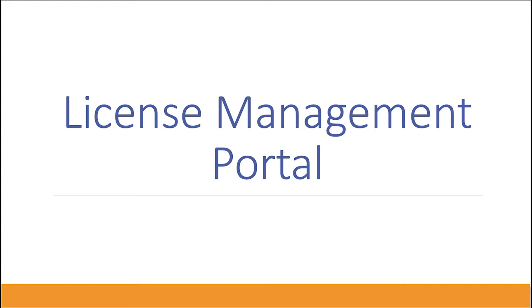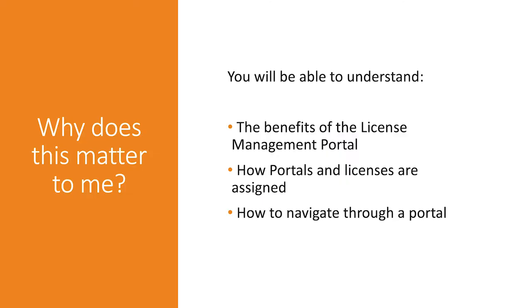Hello! Today we're going to discuss the License Management Portal. It's important to understand the benefits of the License Management Portal, how portals and licenses are assigned, and how to navigate through a portal.